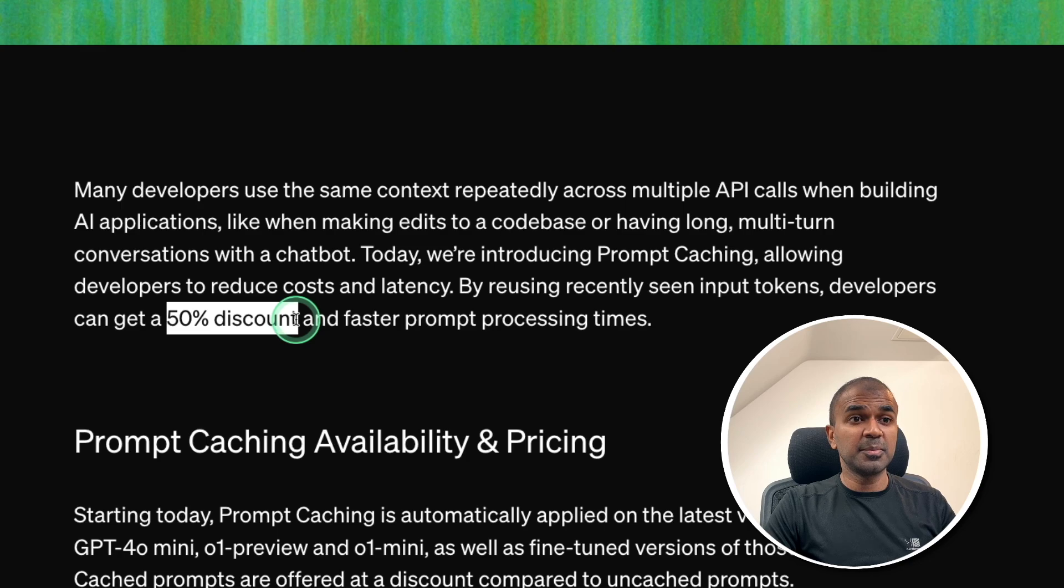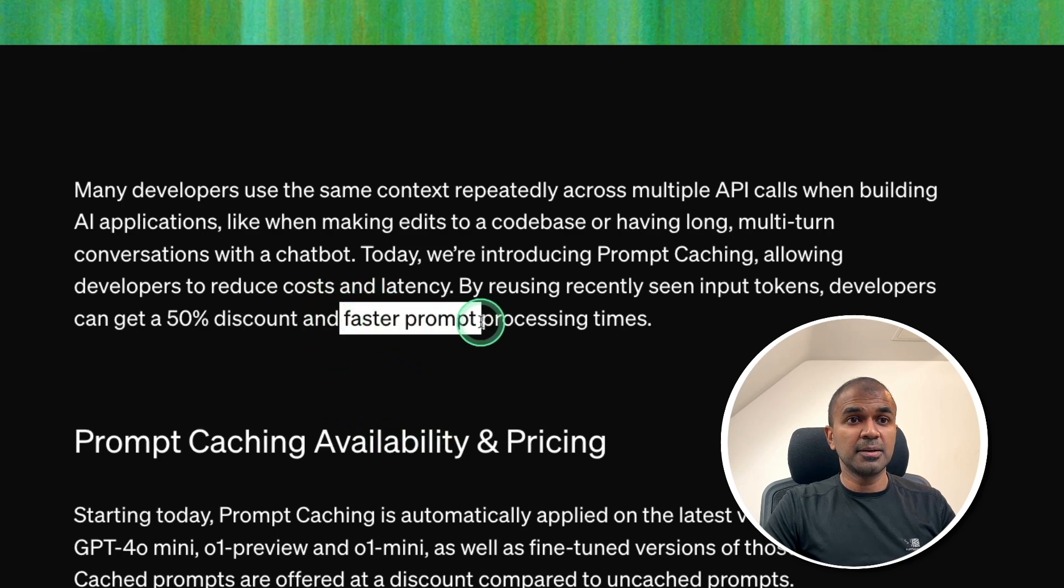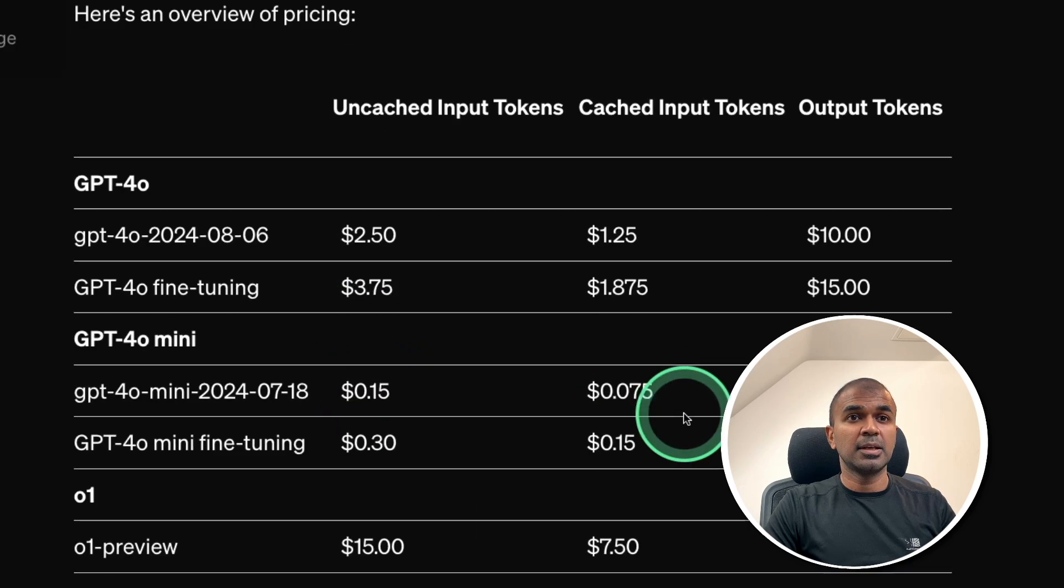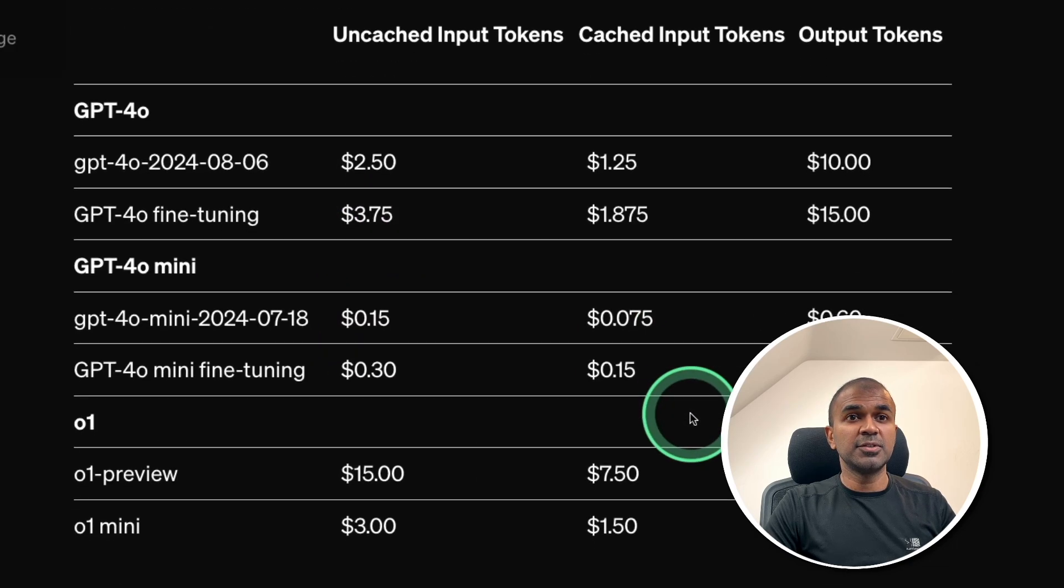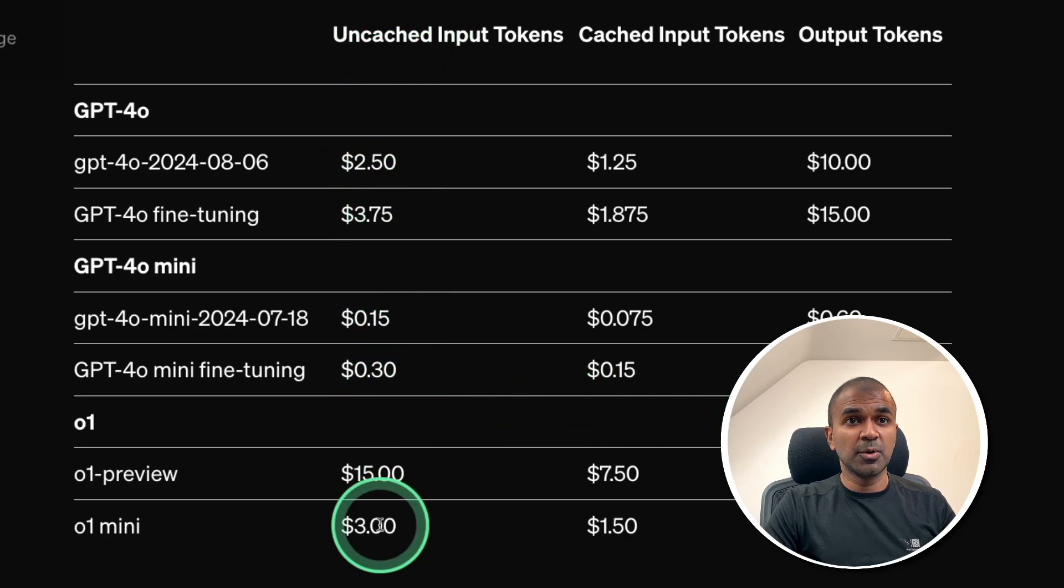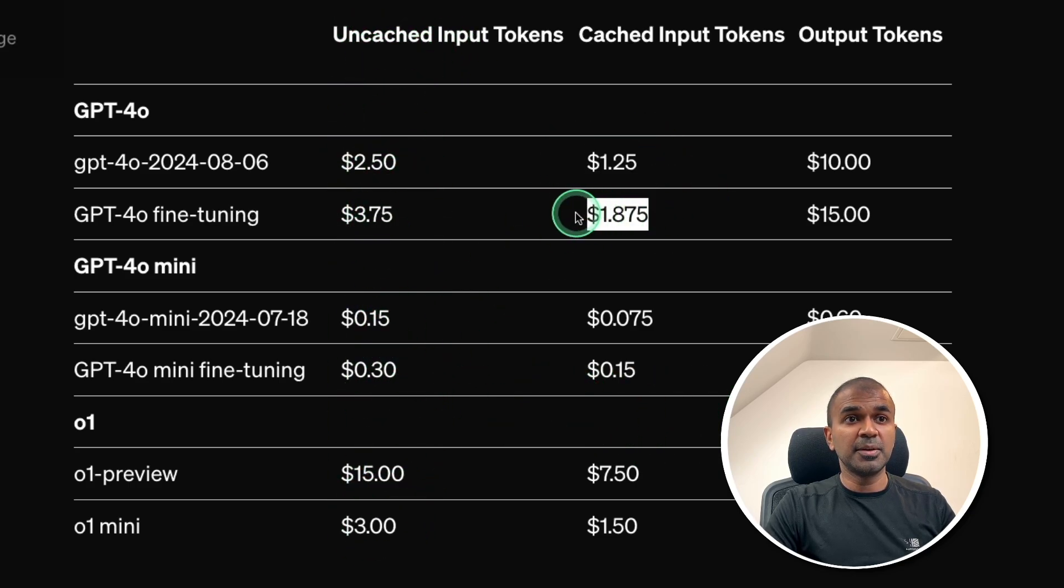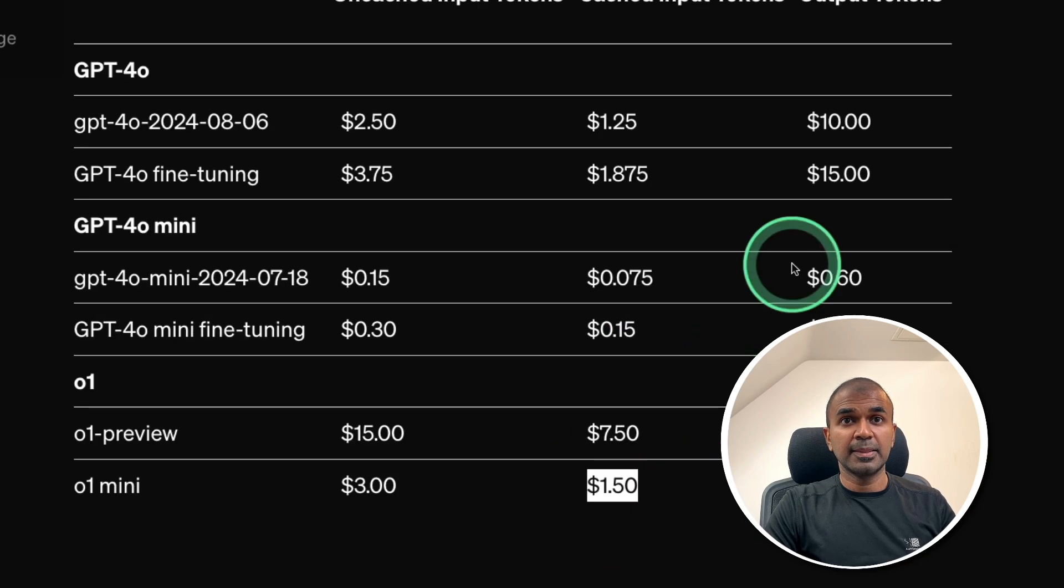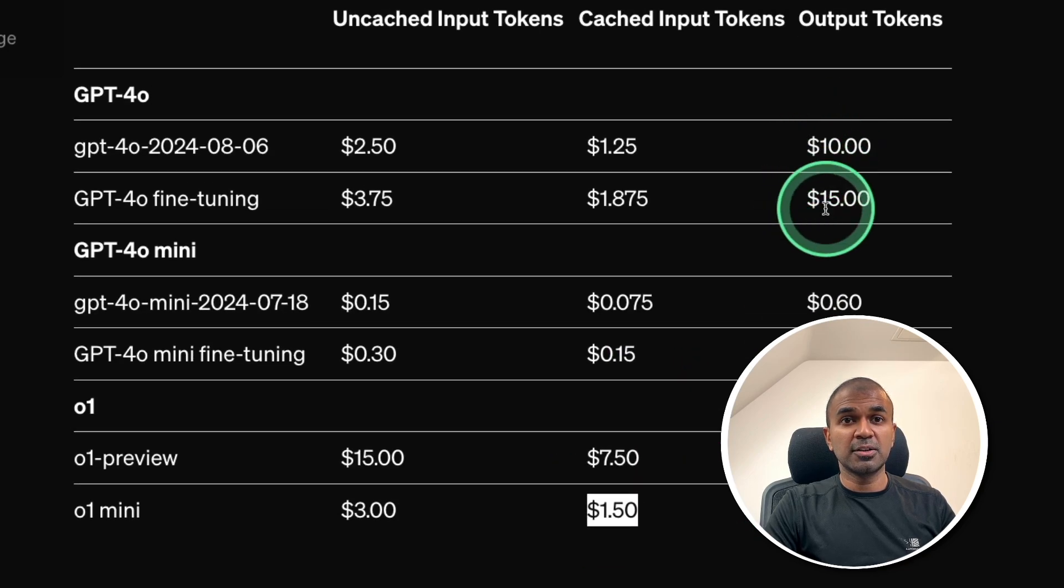Developers can get 50% discount with faster prompt processing times. And the pricing, when you see, compared to the uncached input tokens, these are half the price and it's going to be faster. The output token's cost is going to remain the same.